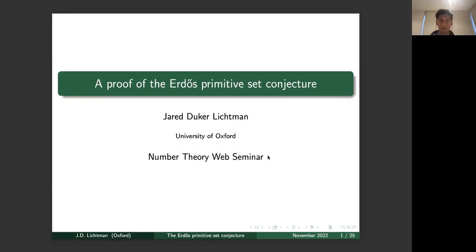Today I'd like to talk about a proof of the Erdős Primitive Set Conjecture.